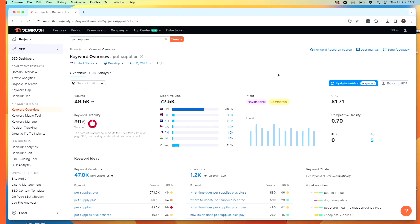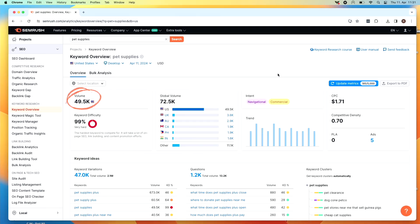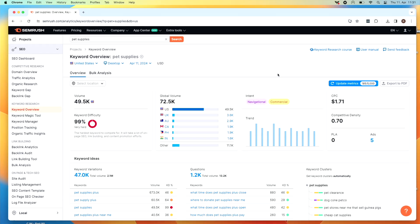The first is search volume, or very plainly, how many people are searching for a given keyword. In this case, you can see that 49,500 people are searching for pet supplies every month in the United States and 72,500 people globally. So if you were to rank number one for this keyword in the United States, you would get thousands of visitors to your website, which is what we want.